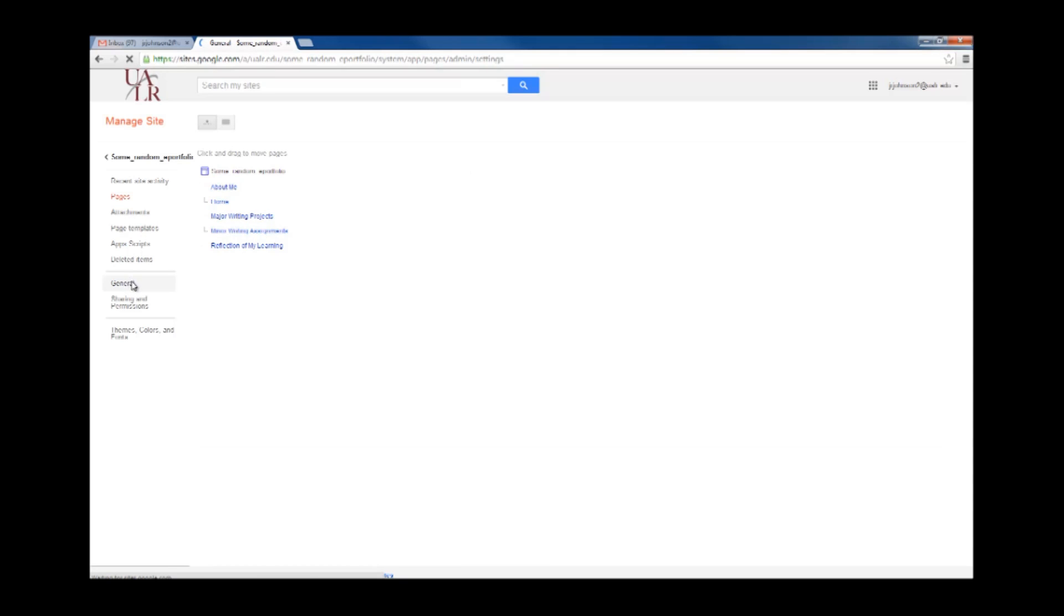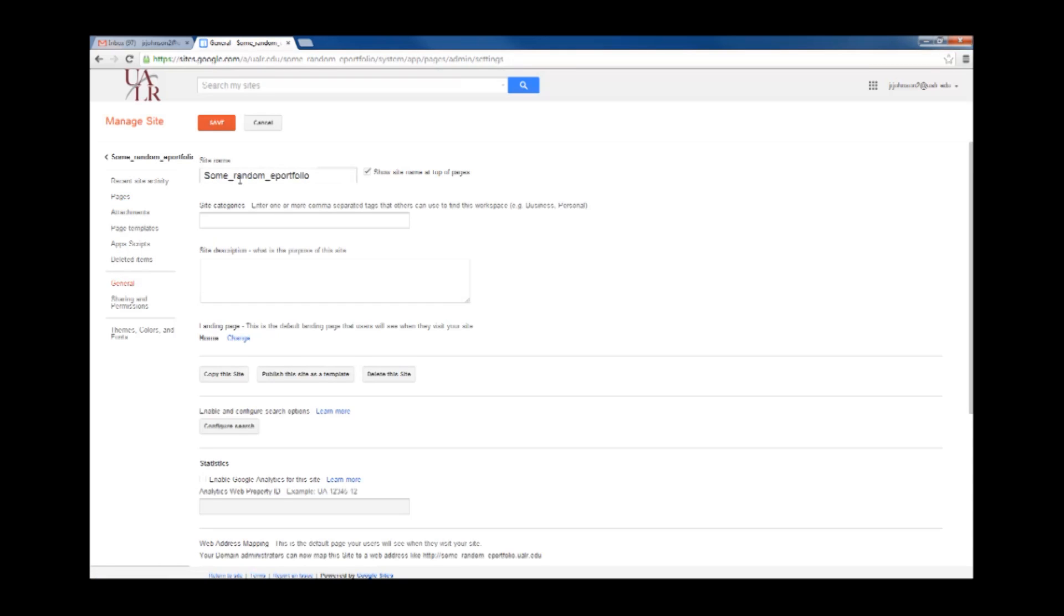Under General, you can rename your site, you can copy your site, you can delete your site.